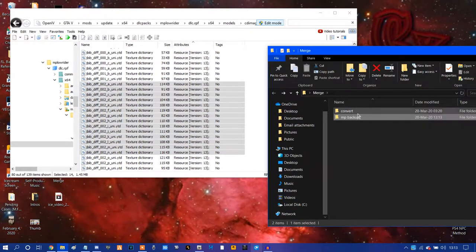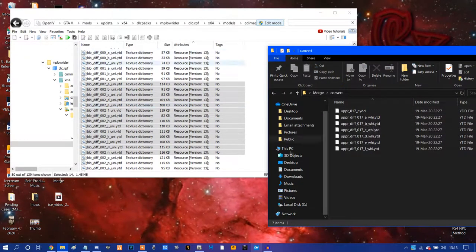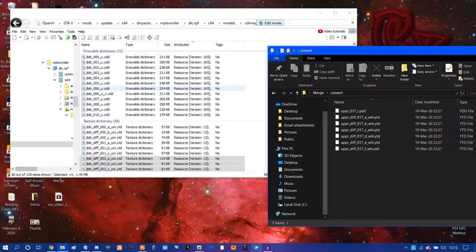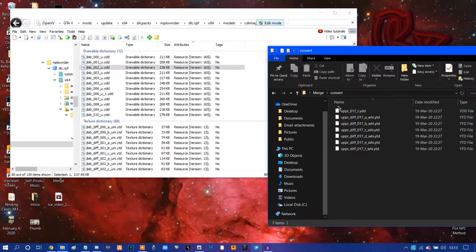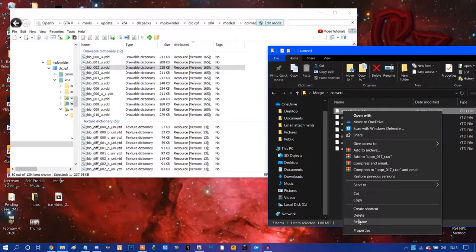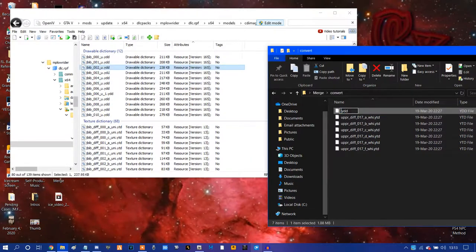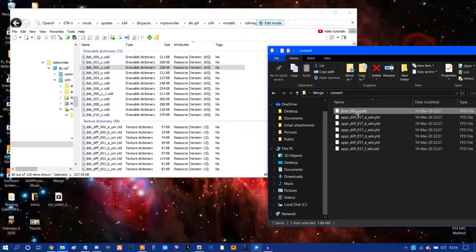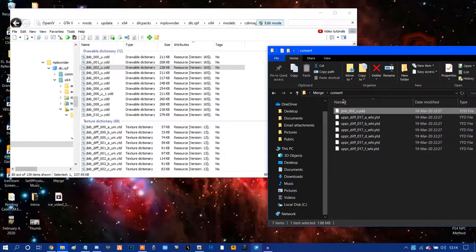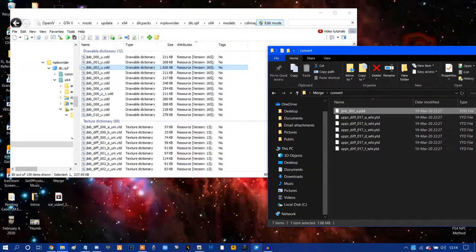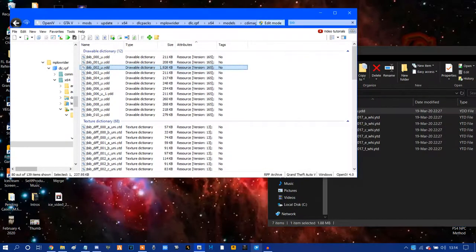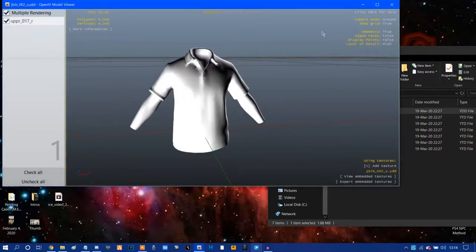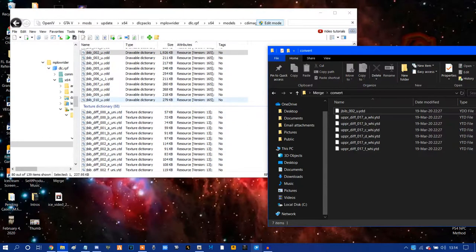We're going to go back to our convert folder. And you're supposed to drag in the uppers that you wanted by looking through all the models. And you just want to rename the JBIB file that we replaced right here, 02. We're going to rename this upper 17. We're going to backspace and we're going to name it exactly what this name is. So it's going to be JBIB underscore 002 underscore u. And what we're going to do is we're going to drag that into there. You can see the file size went up. If we double click on it, you will see Michael's polo is white, but do not worry because that is what we're going to fix in just a second.